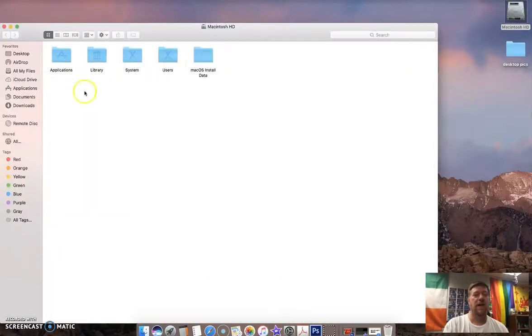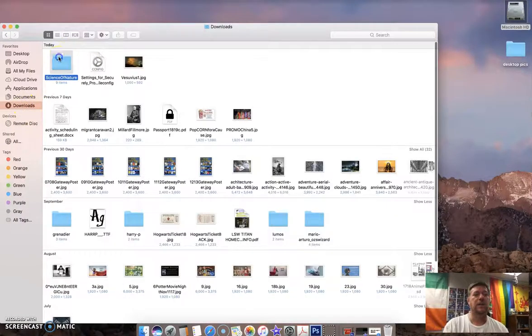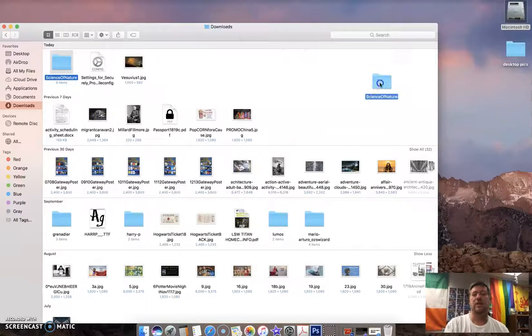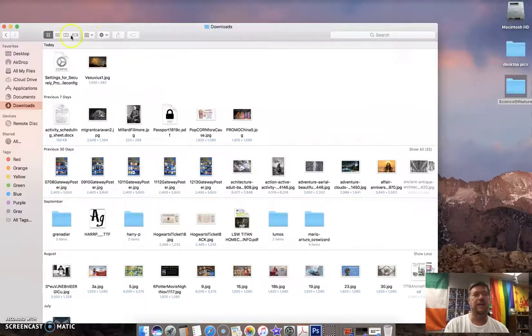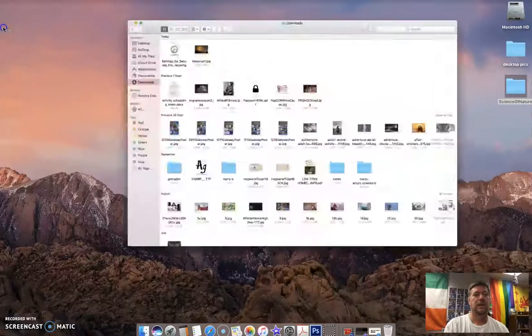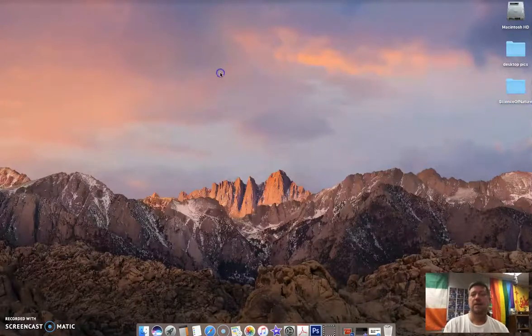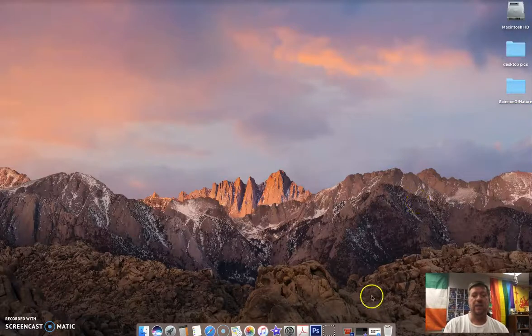Double click on that, highlight Downloads and there is our Science of Nature folder. I'm going to click, drag that onto the desktop and the images are contained within.